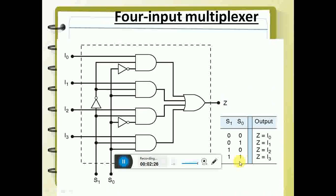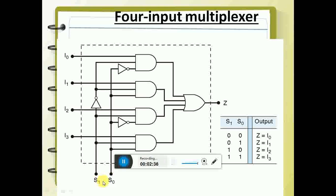Similarly, you can also have four inputs. How do you get four inputs? You select two select lines, S0 and S1. If there are two select lines, you can have four different input combinations.